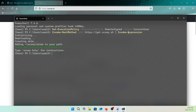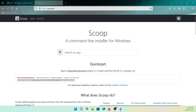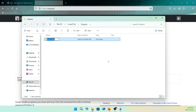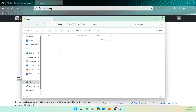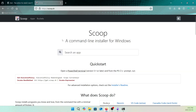Now let's create our development directory. I want to create one for my development called 'pydev'. The directory is created. Let's go inside and right-click to open the terminal. You can see the terminal is open inside the projects/pydev directory.